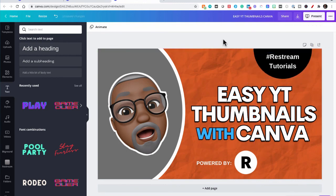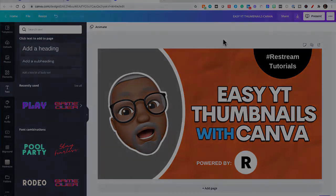So that is a quick and easy YouTube thumbnail using Canva. So see you on the next video. Bye-bye.